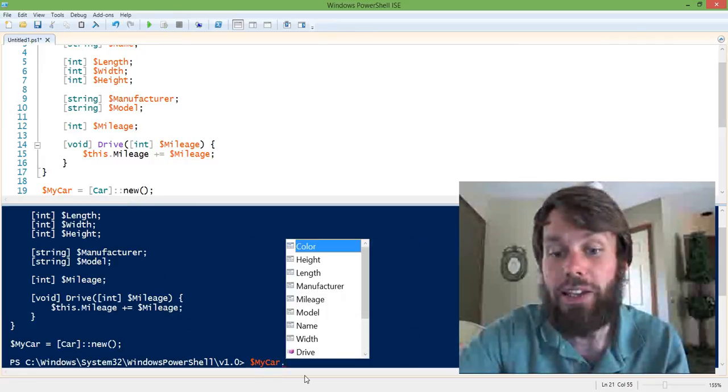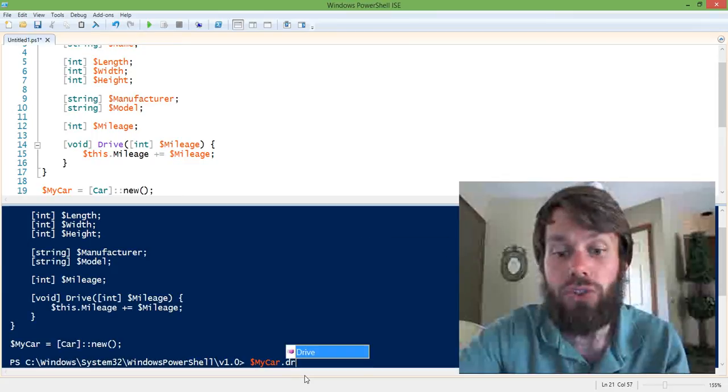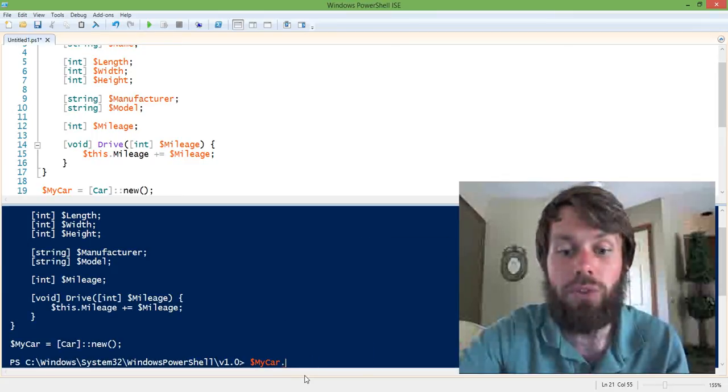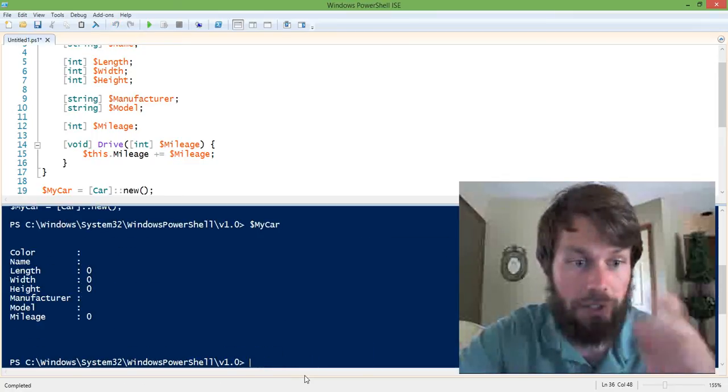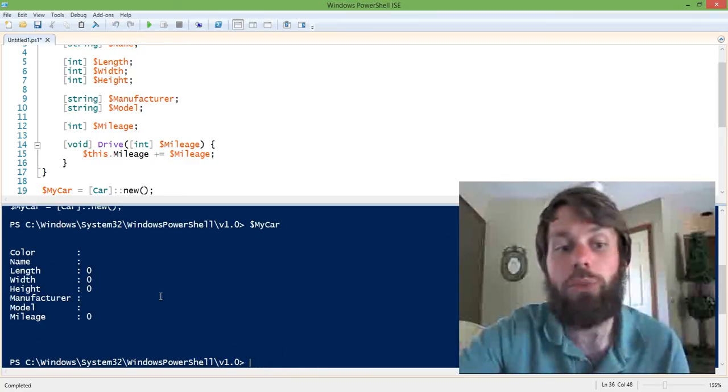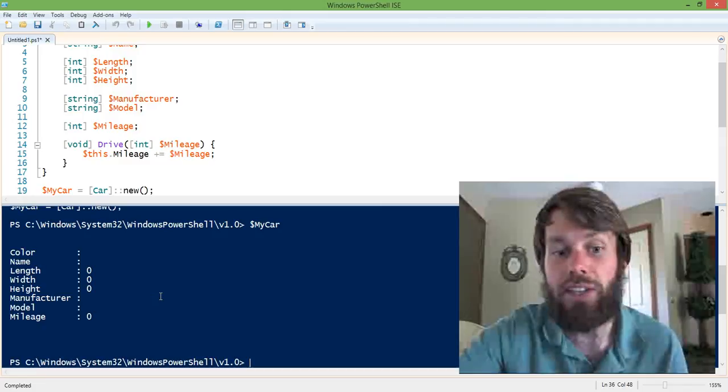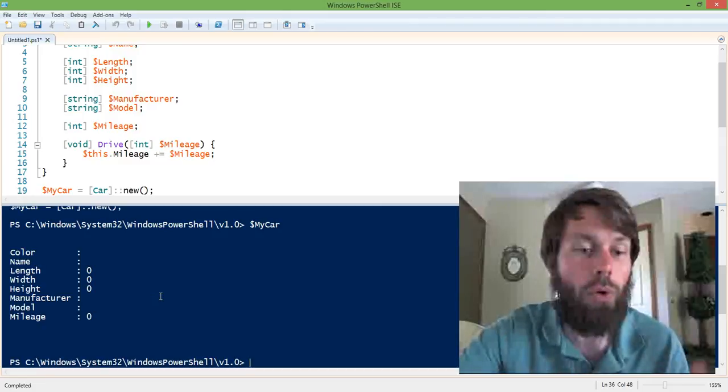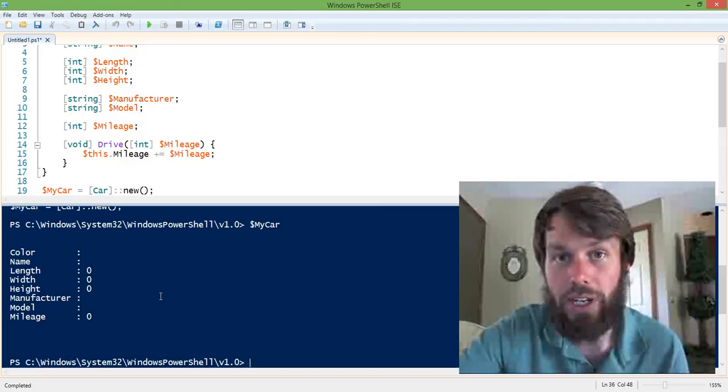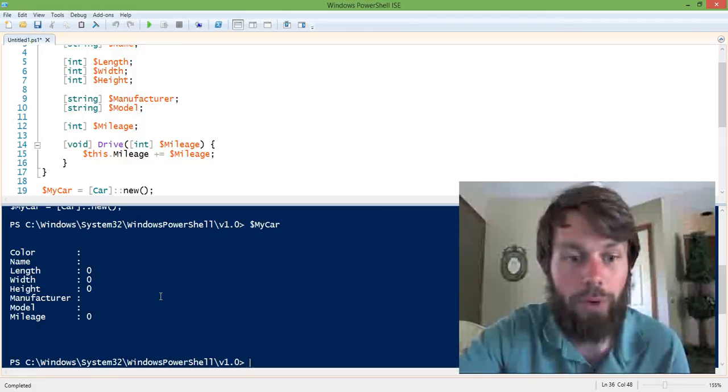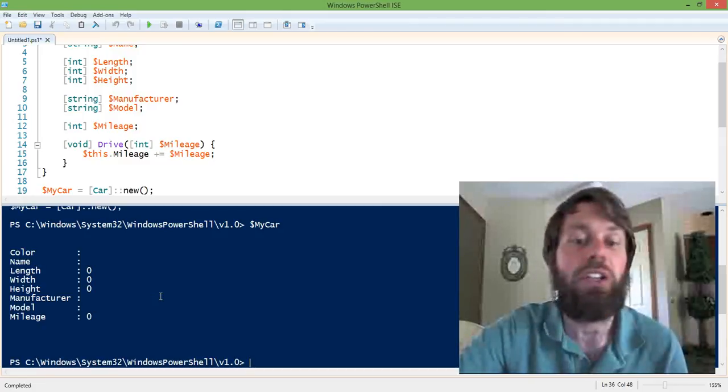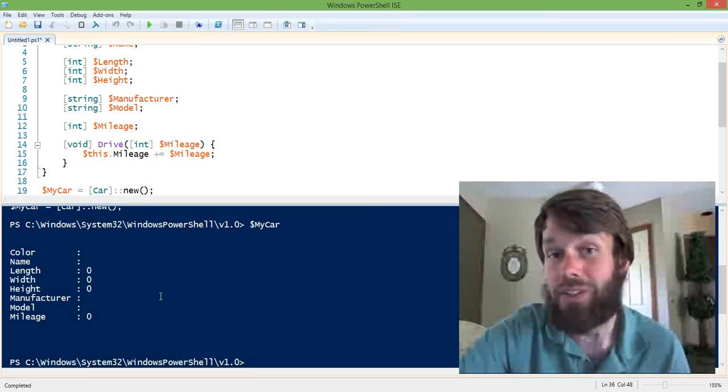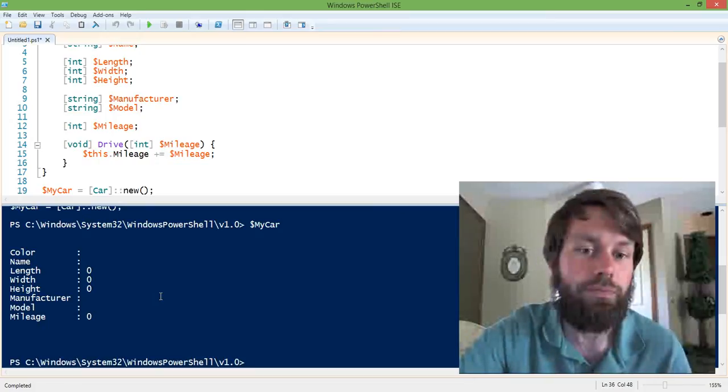So now, I can drive that car. Well, let's first look at the properties of it. So all the properties are just initialized to either 0 or an empty string or null, right? Because we haven't actually declared what those properties are yet.